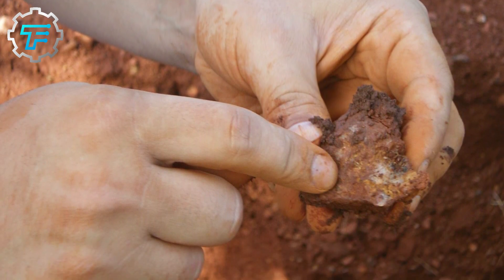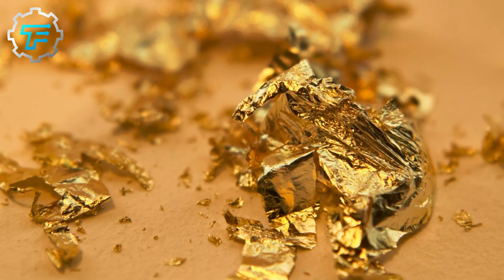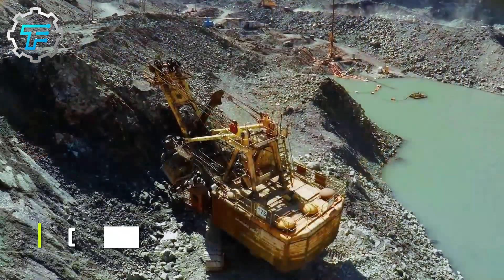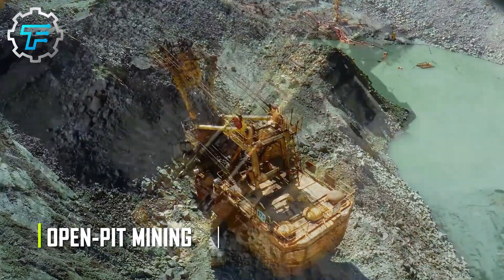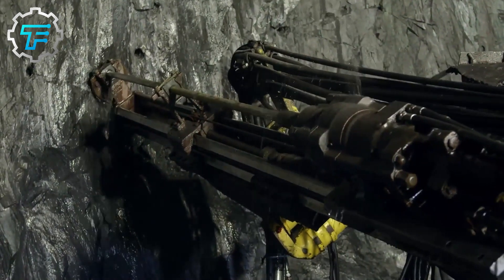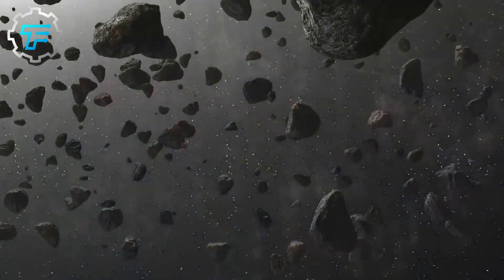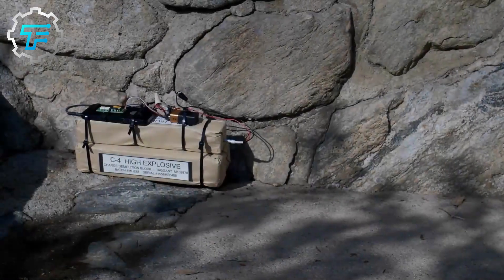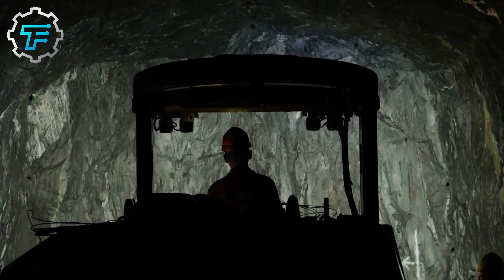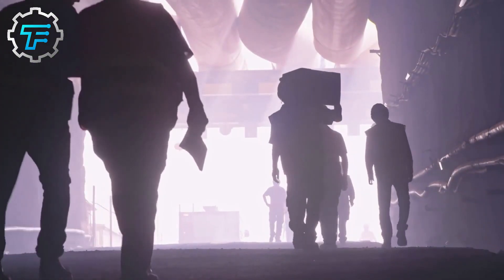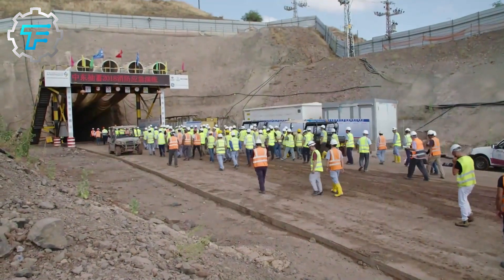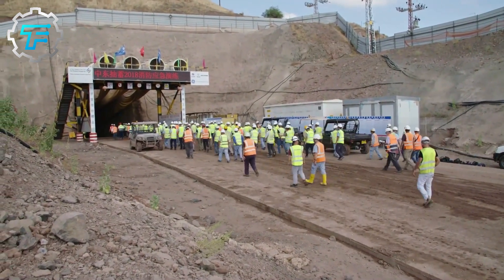But extracting the gold from these lodes is no easy task. To extract the gold, mining companies use a variety of techniques. The most common method is called open-pit mining. In open-pit mining, miners remove layers of rock and soil to access the lode. They drill holes in the rock and place explosives to blast the rock into manageable pieces. The use of explosives and heavy machinery can pose risks to the miners, and accidents can occur if safety protocols are not followed. Safety is a key concern in the mining industry, and companies must implement strict safety protocols to protect their workers.